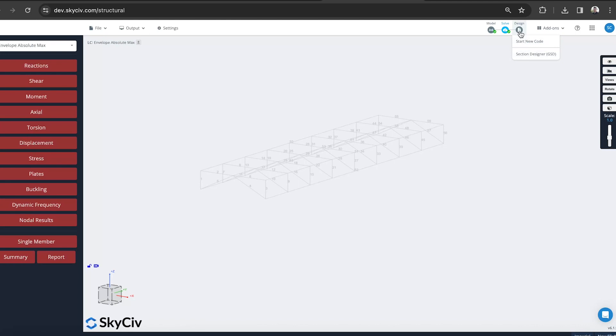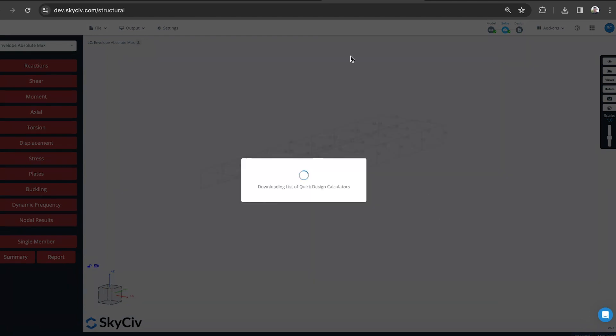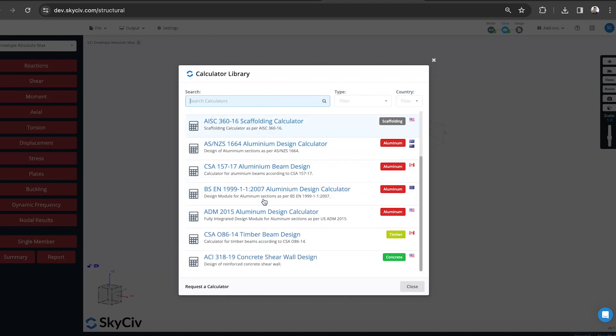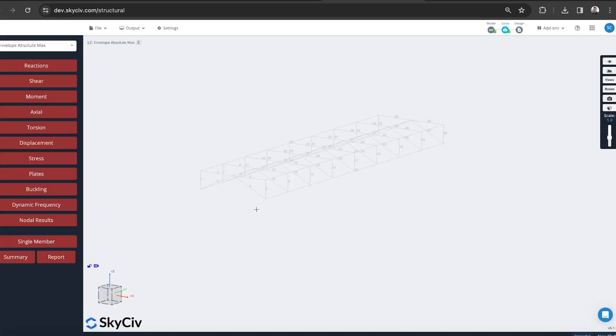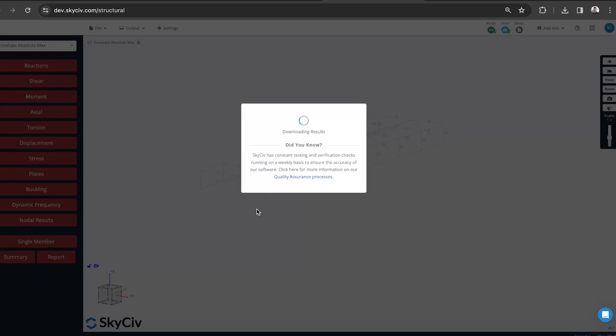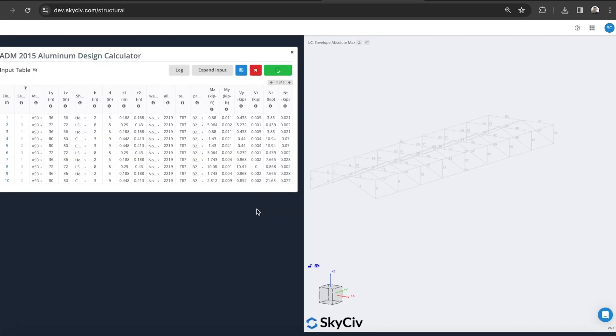We obviously want to go and do a more in-depth ADM specific design. So let's go ahead with that. I'll just hit design. I can go other design, or I can just click this panel here. Again, you'll be presented with the same one that we saw on the quick design standalone module. We can either search or just select where the ADM one is. This will now import all my sections, my members, and import the material properties, such as which temper or alloys I selected.